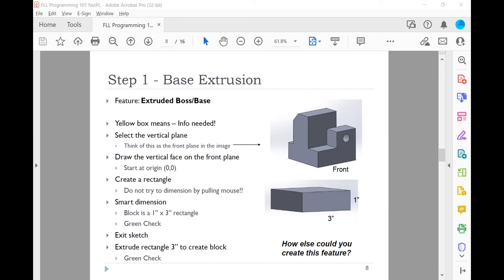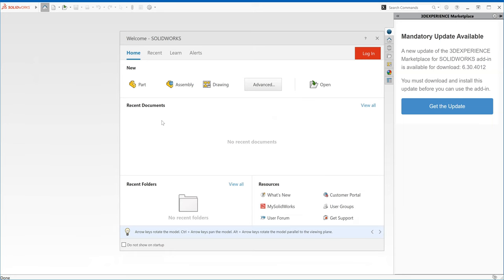Let me switch over to SolidWorks. When you open up SolidWorks, this is typically your screen. If you have trouble accessing SolidWorks, the options are you can use the one on Guacamole, install your own version, use a PC, or use any of the lab computers in our building. So now I'm going to build a part — I'll click on part.